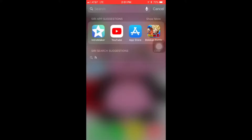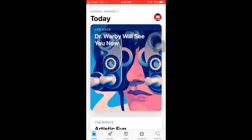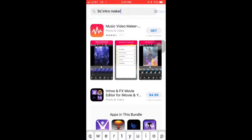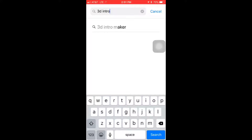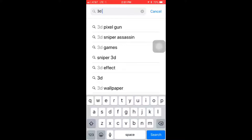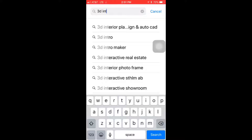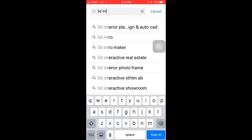The first thing you're going to want to do is download the Intro Maker app. Go to the App Store, go to search, and type in '3D Intro Maker.' I already typed it in — that's how I downloaded the app — but I'll type it in again: '3D Intro Maker.'